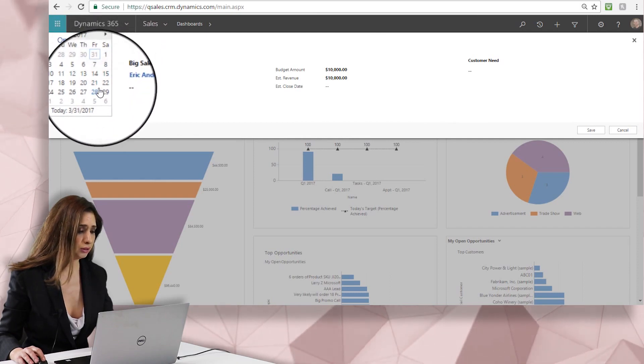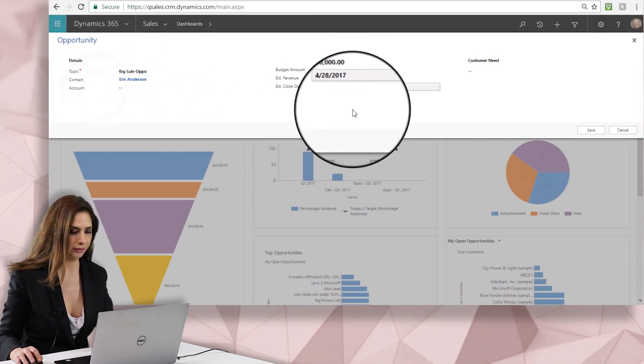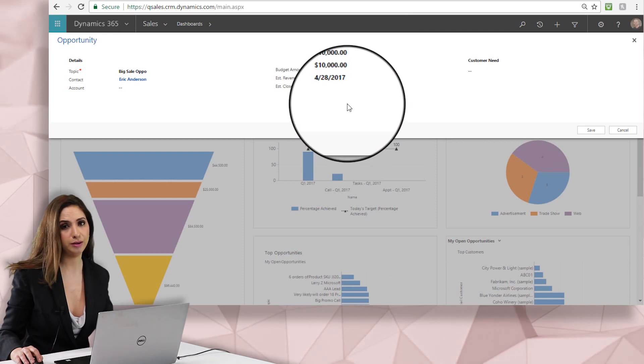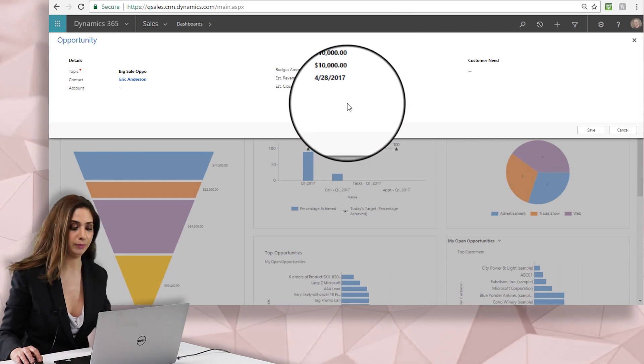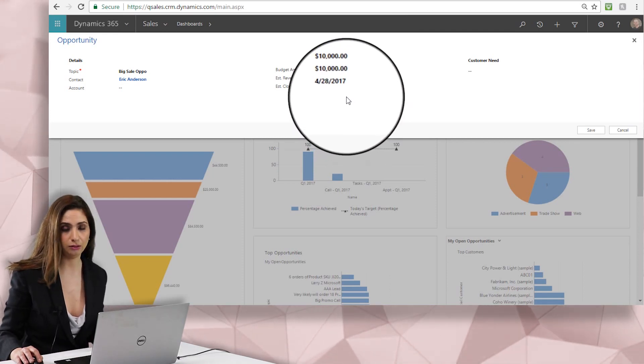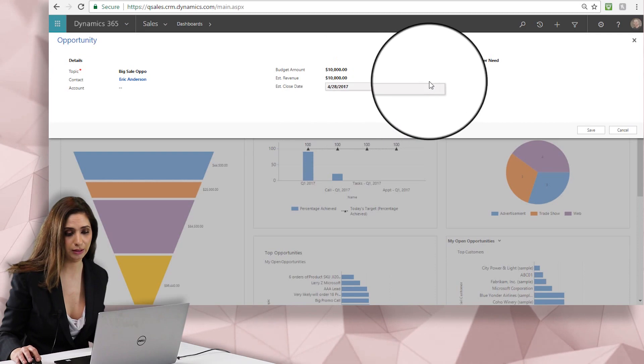You can always change the close date later on, so if your customer tells you I'm going to need something by next month then you can fill it in for next month, and then if they tell you they need a little more time you can change the estimated close date later.